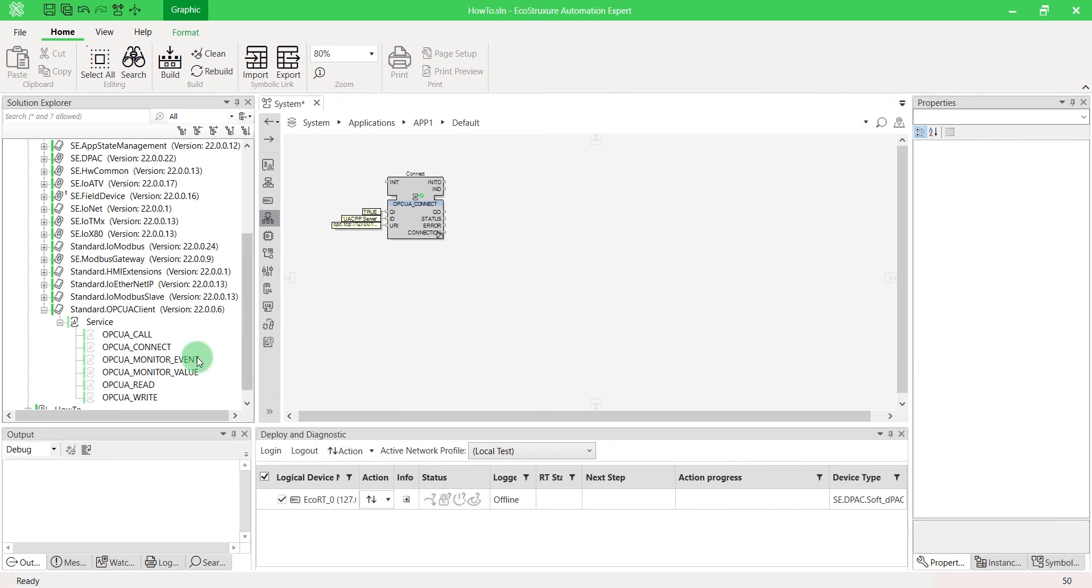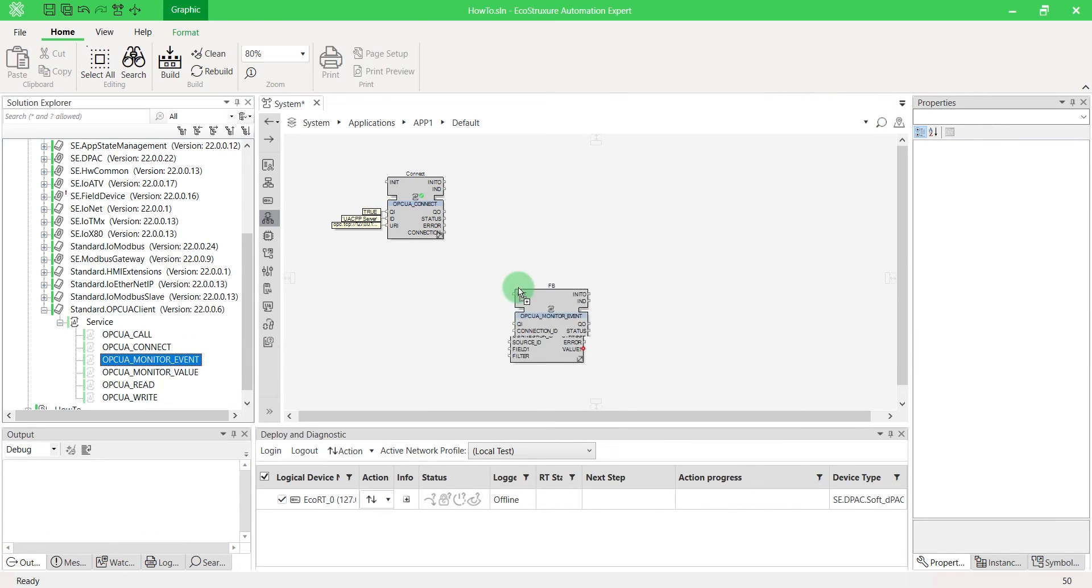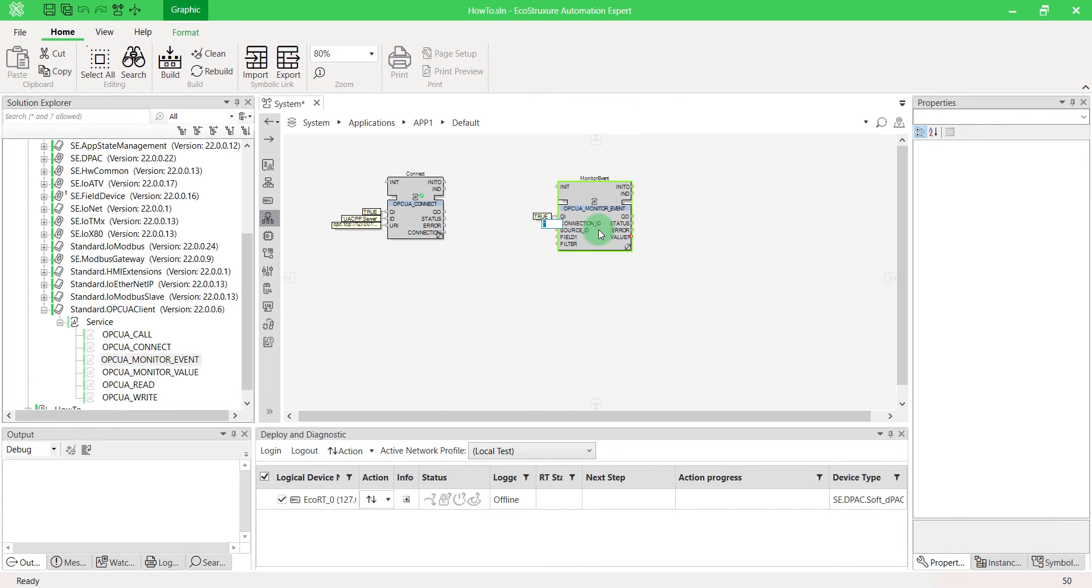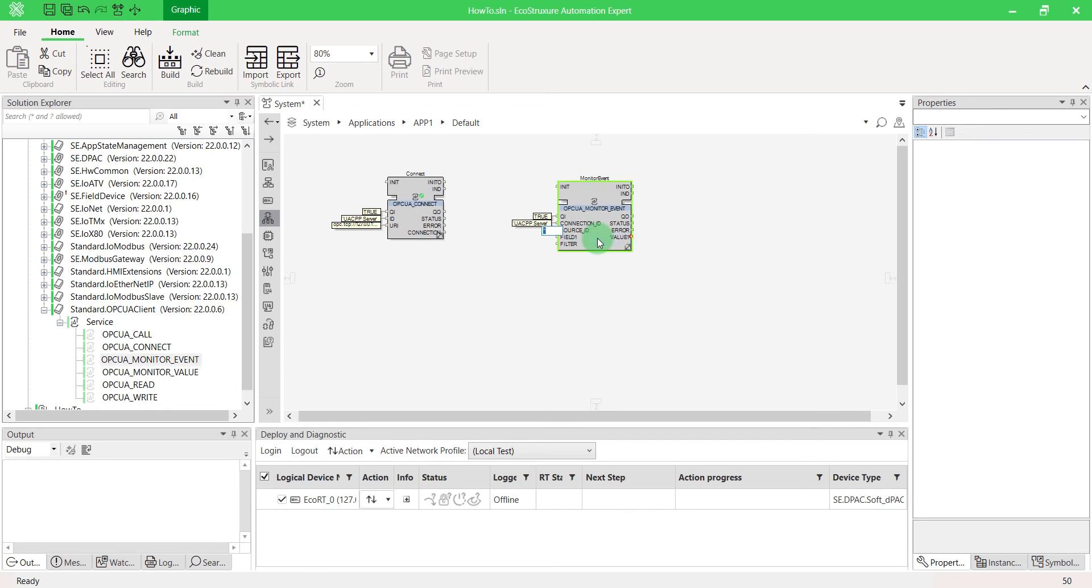It is also possible to monitor an event such as an alarm for example. In our example, the source ID corresponds to the server ID. It can also be the node ID of any other more specific event source in the server.